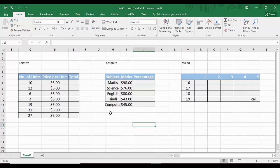In today's Microsoft Excel tutorial video, we are going to see the three kinds of cell referencing. A simple definition of cell referencing is that when you want to apply a formula to cells, you provide the address of those cells. When you provide the address of the cells, you are referencing those cells, and that is known as cell referencing in Microsoft Excel.